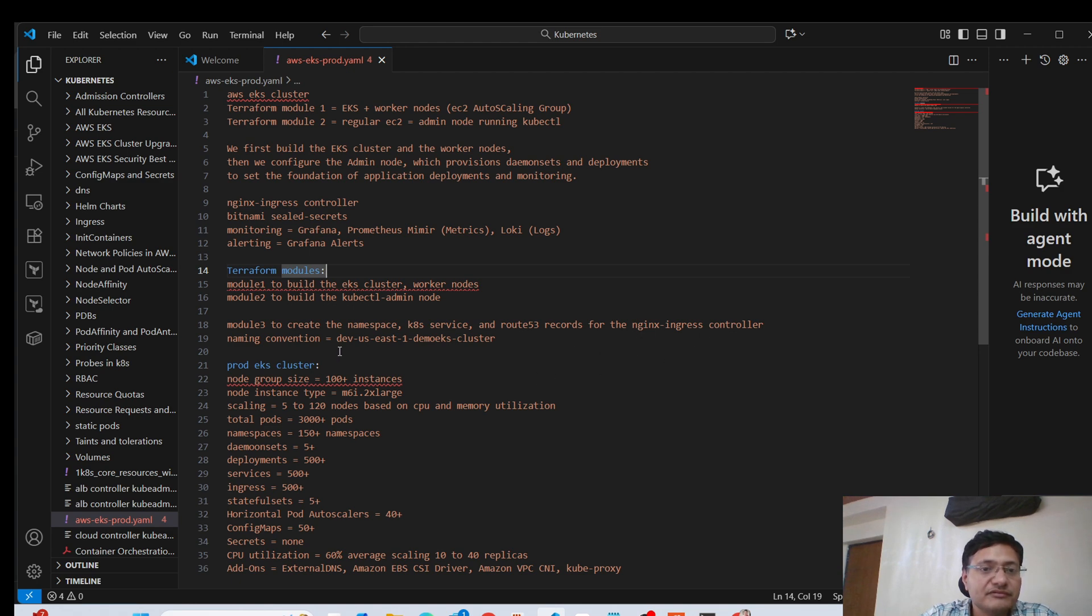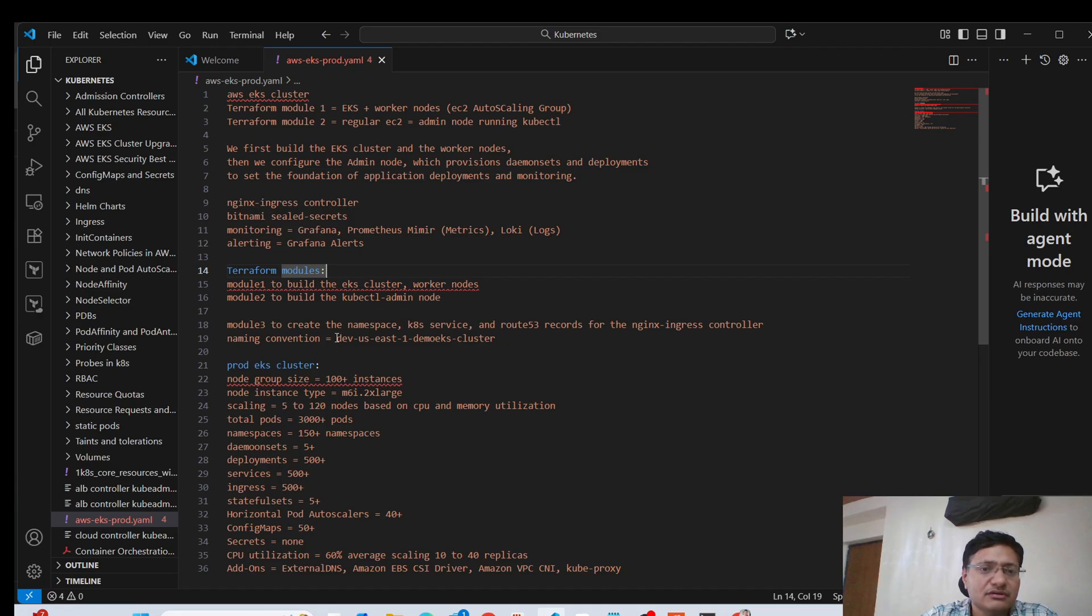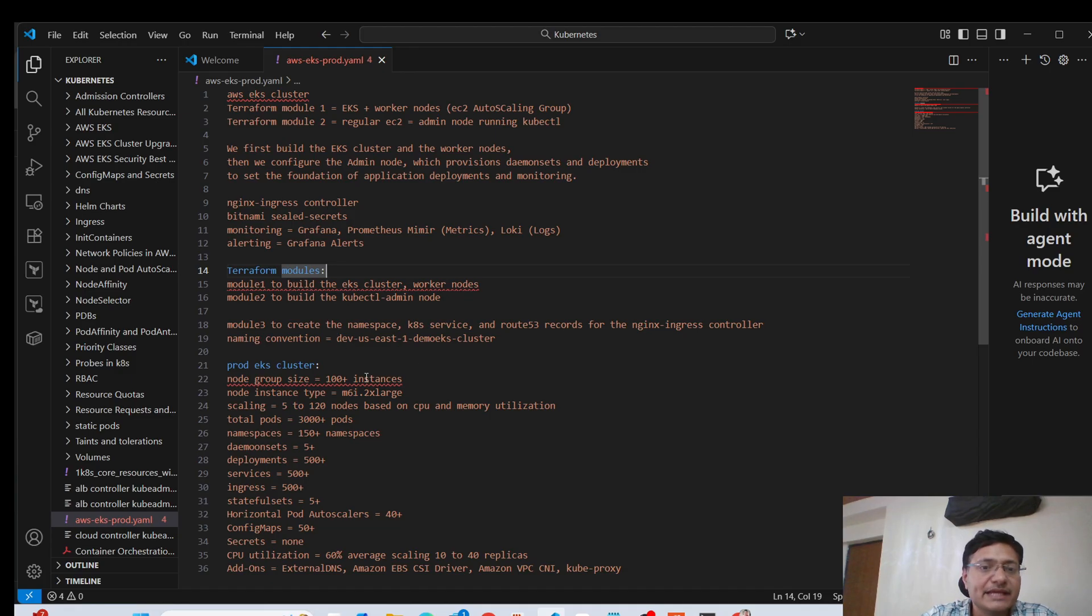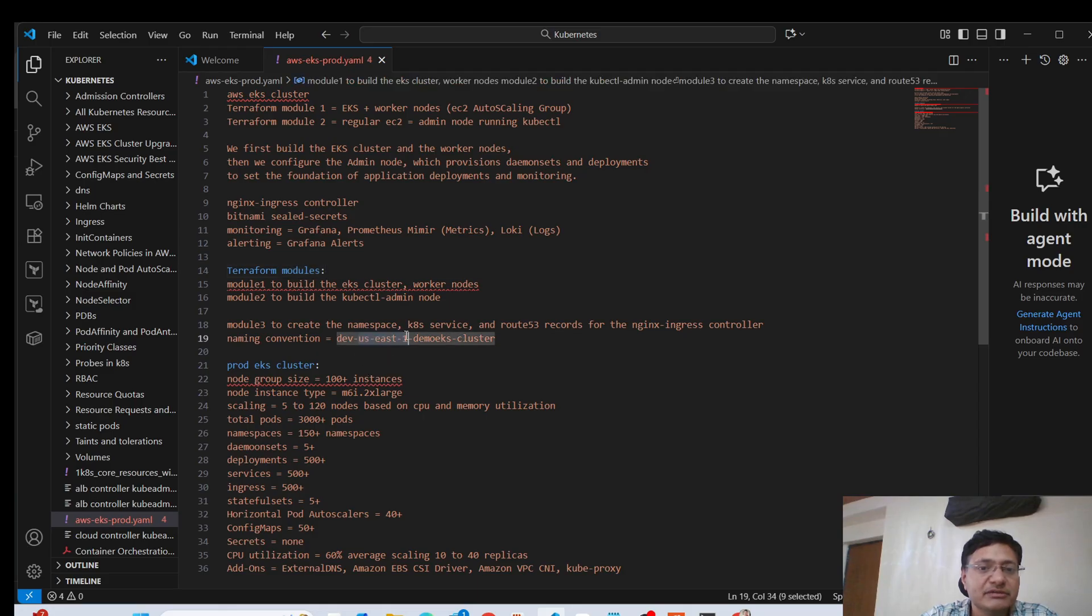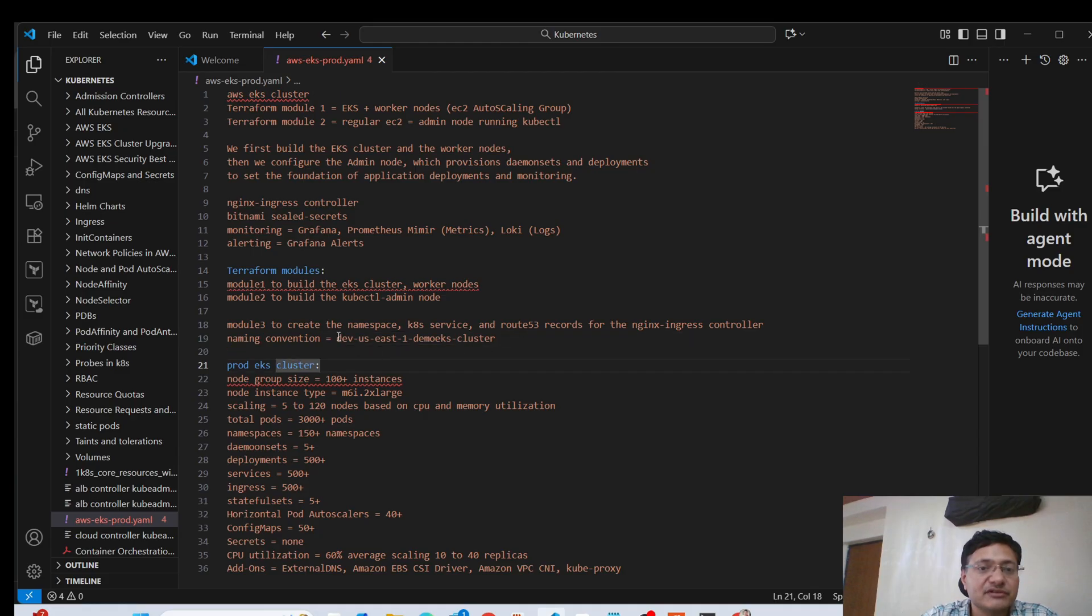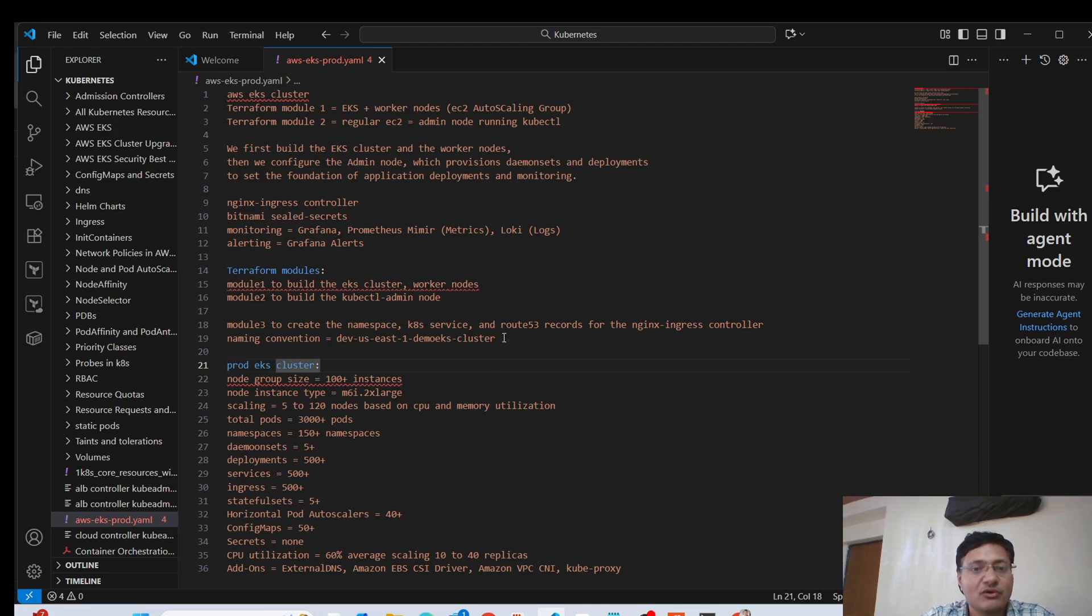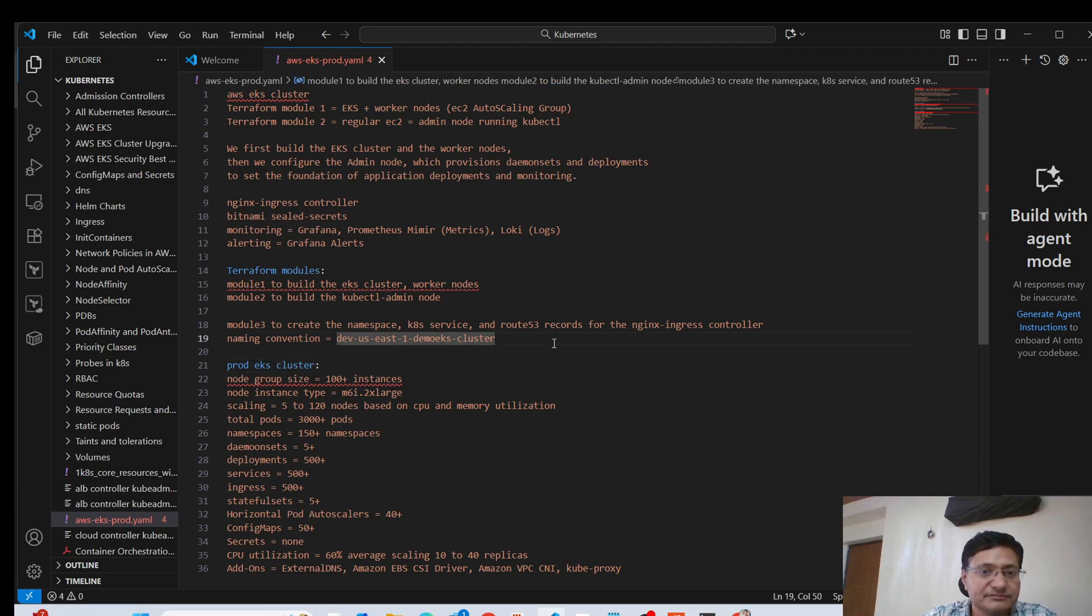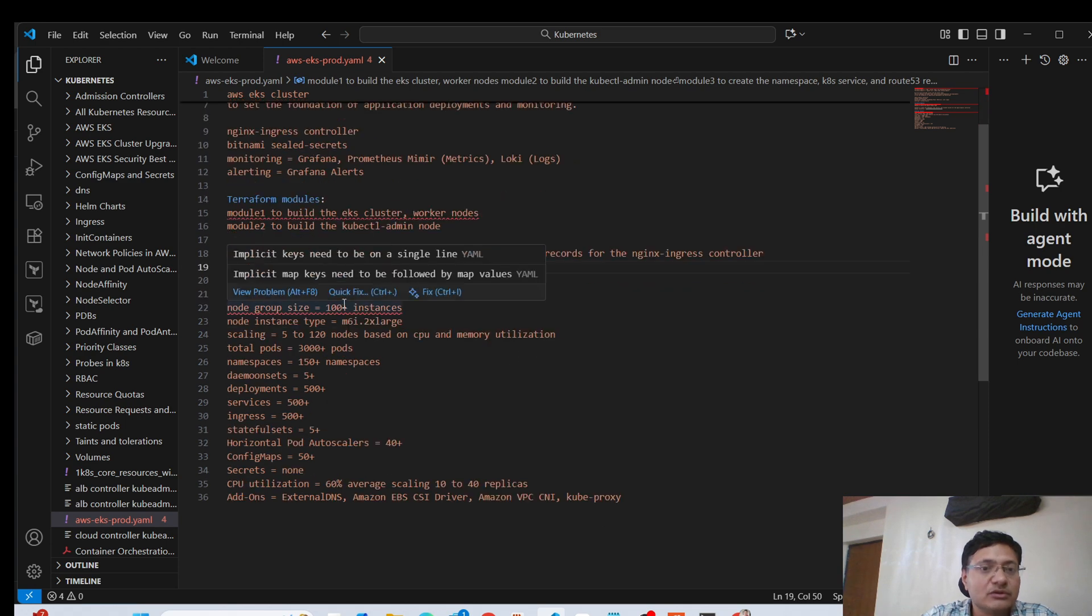And in terms of naming convention, this again depends on one company to the other. So if you want, you can just mention that this is how we name our clusters. We use the environment name, the region name in which the cluster is going to reside, and then the name of the cluster that you want to choose. So this is like one of the ways by which you can choose a standard naming convention for all your clusters.